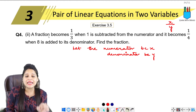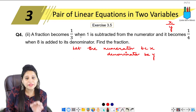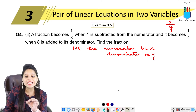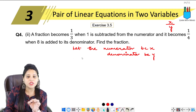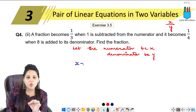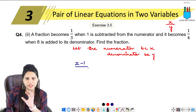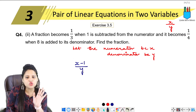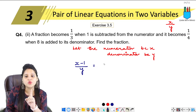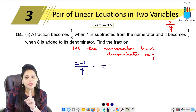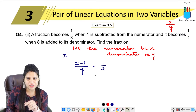Now what is given here? A fraction becomes 1 upon 3 when 1 is subtracted from the numerator. If we subtract 1 from the numerator, the denominator remains as it is. So the fraction becomes 1 upon 3. This is the first condition.